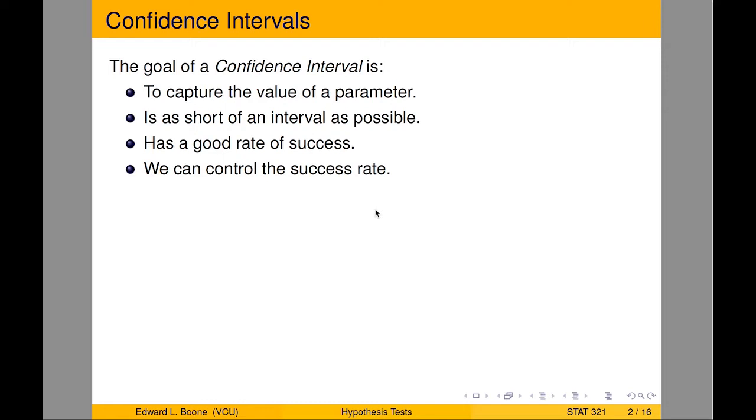So we're going to make an interval to capture the value of a parameter, and we want to use an interval versus just a point, because intervals can be right way more often than a point can be. So what we want to do is get a confidence interval that captures the value of the parameter. That's our goal, find out what it might be.